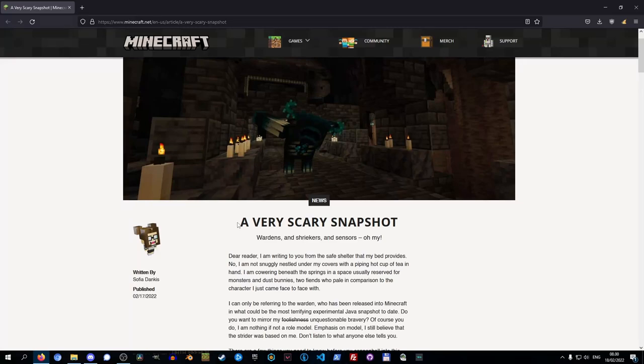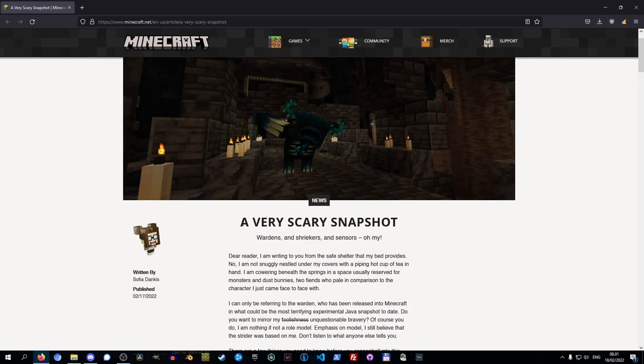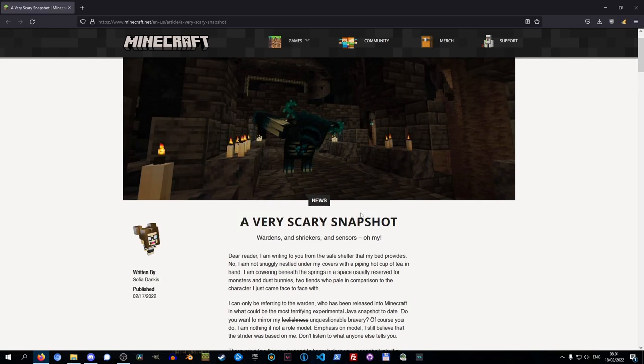Mojang just released the very first experimental snapshot, a very scary snapshot, on Thursday, February 2022. At the time of this recording that was yesterday, but you can't select this snapshot like you can with any other snapshot. We need to install it in a specific way, and that is what I'm going to be showing you today.